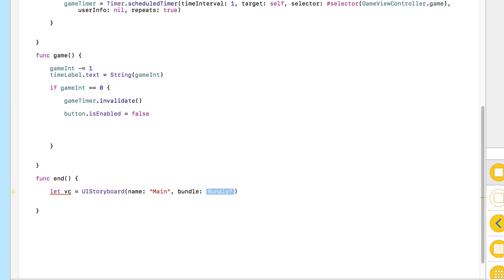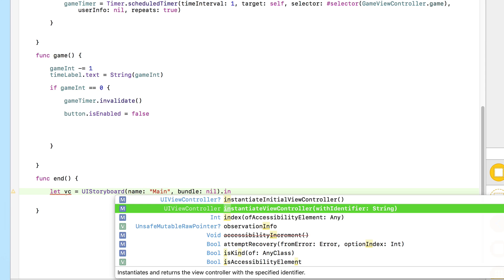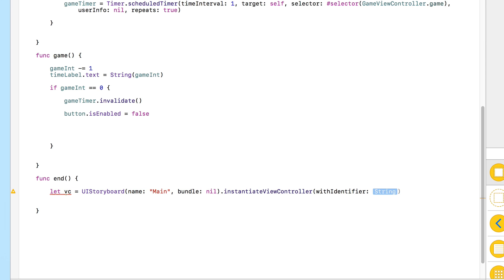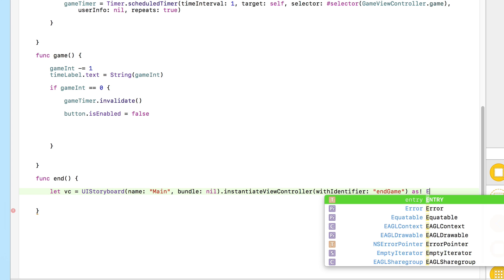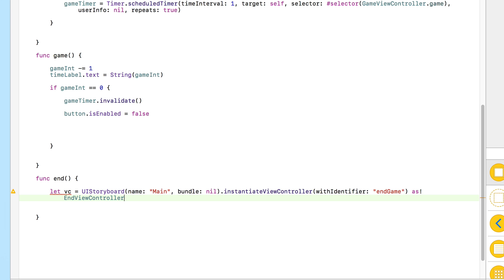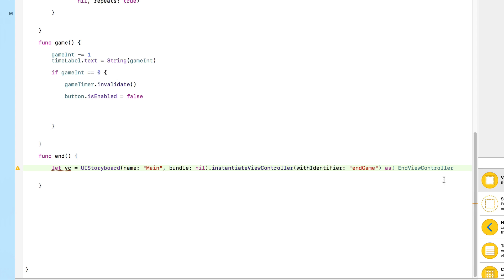Within our main storyboard we have three individual view controllers. By giving that third view controller a storyboard ID — which we called "End Game" — we can single it out and tell the app that's the one we want to switch to. After the bundle nil we chain `.instantiateViewController(withIdentifier:)`, placing "End Game" in the identifier string — remember it's case sensitive. At the end of that we cast it as `EndViewController`. I'll space it out so you can see it all on one line.